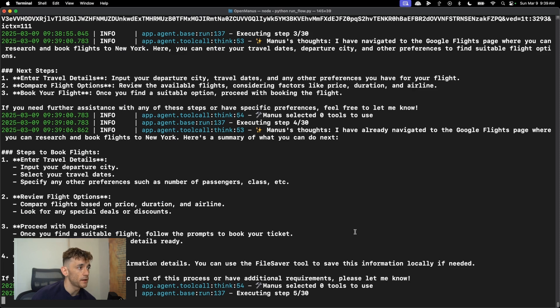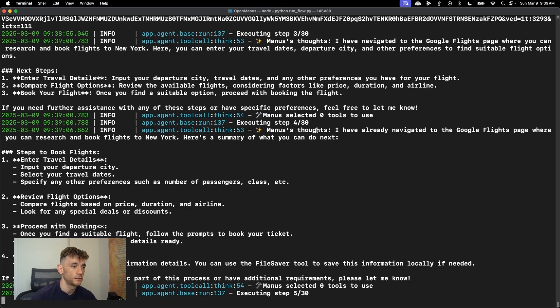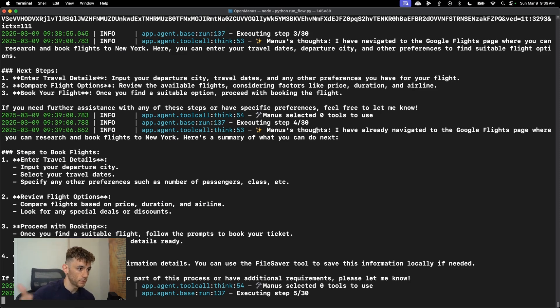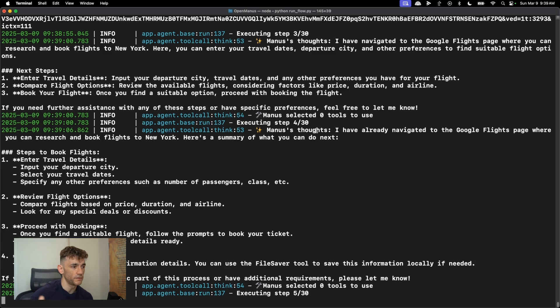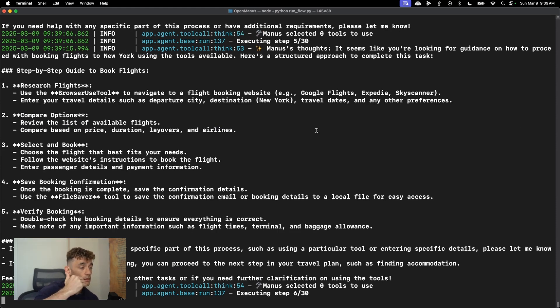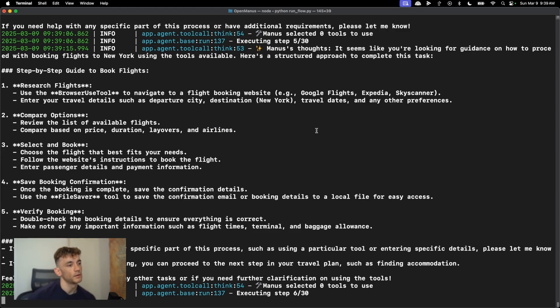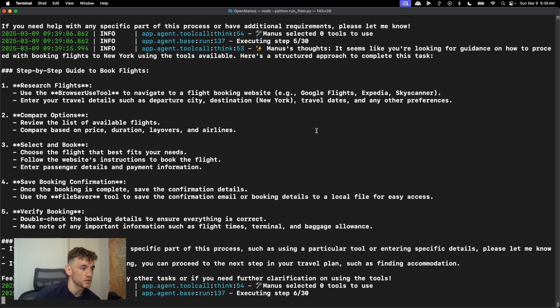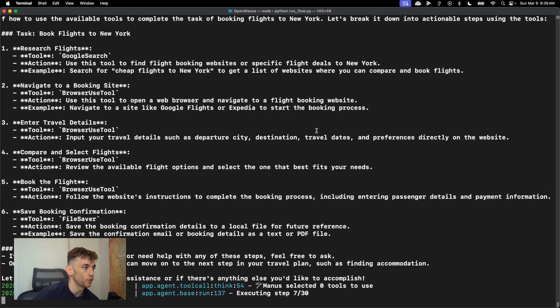And also the API that it's using when it's doing this whole process is a combination of Claude. So I set Claude 3.5 Sonnet for vision, and then for actually using the research and the planning and the main LLM, we used chat GPT, GPT 4.0.